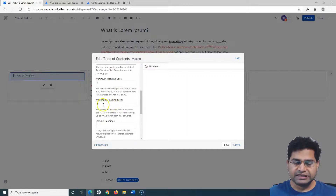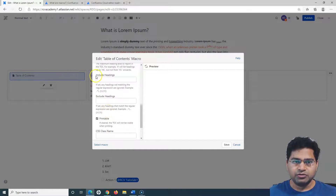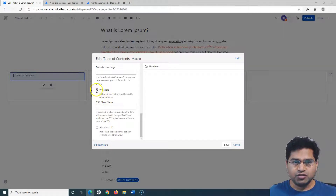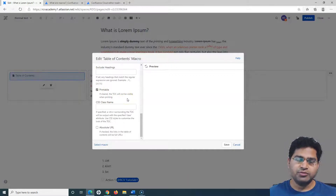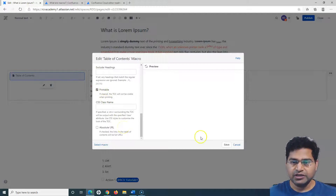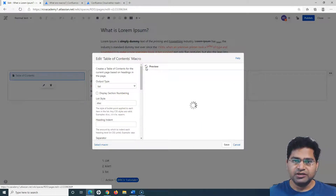The output type is list — I can select flat or list, so I'll keep it as list. The minimum and maximum heading level is 7, so headings up to level 7 are supported. There are other options such as include headings, exclude headings, and a printable option. If the printable checkbox is unchecked, the table of contents won't be visible when printing the page.